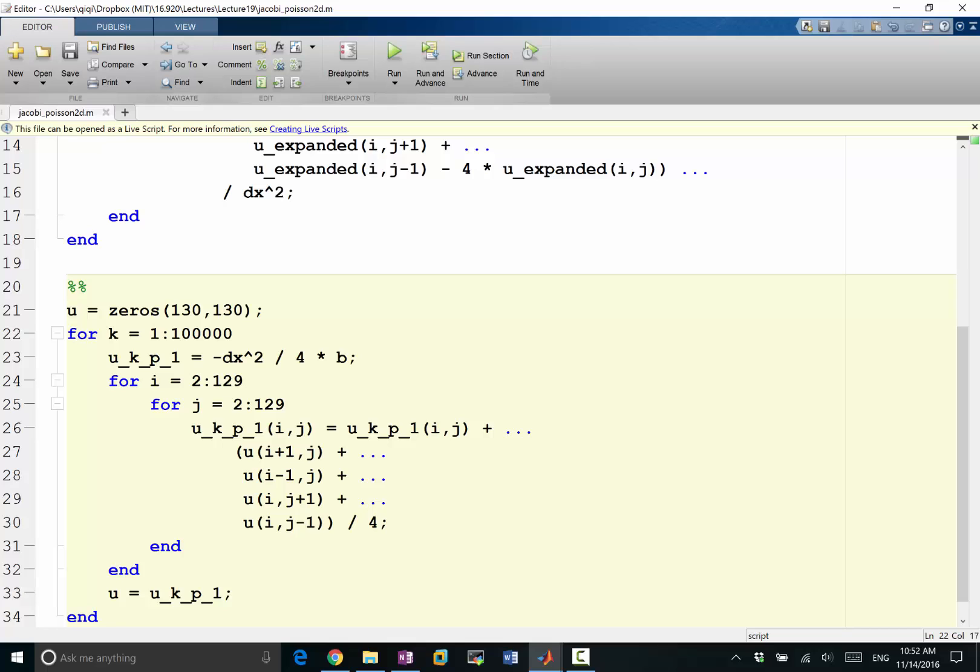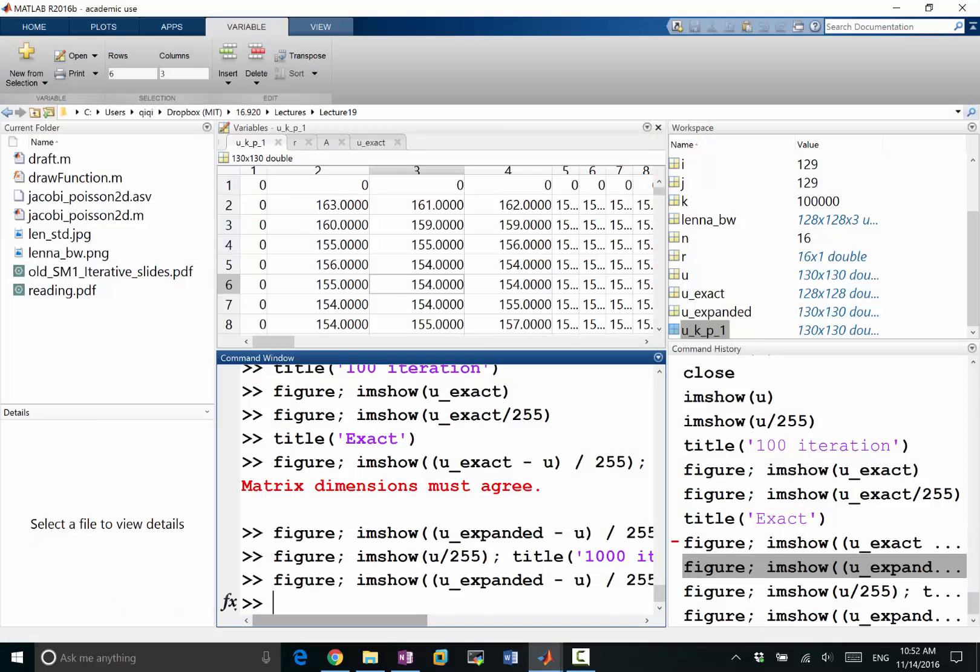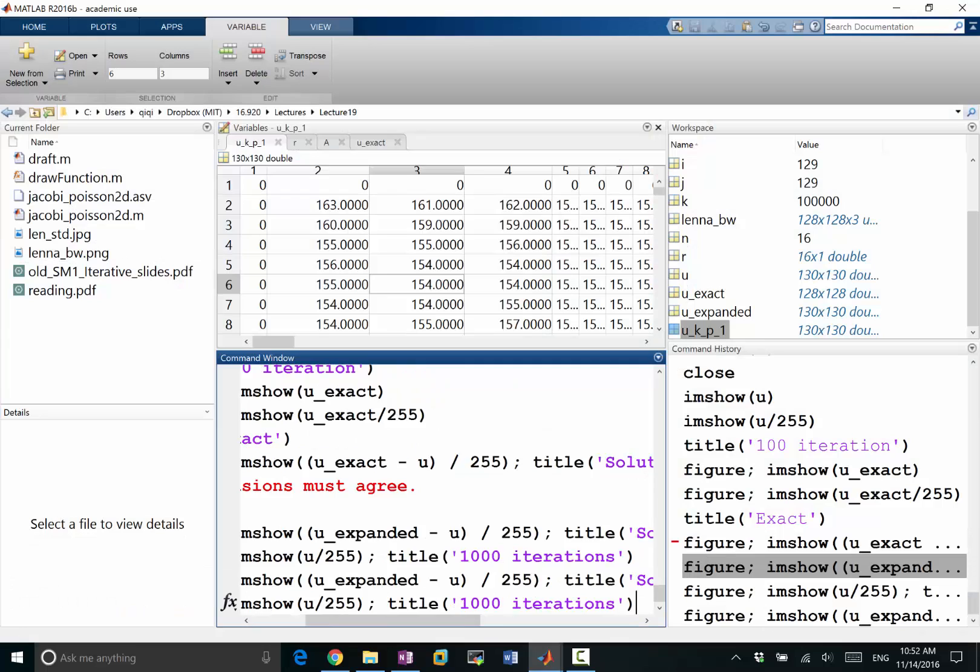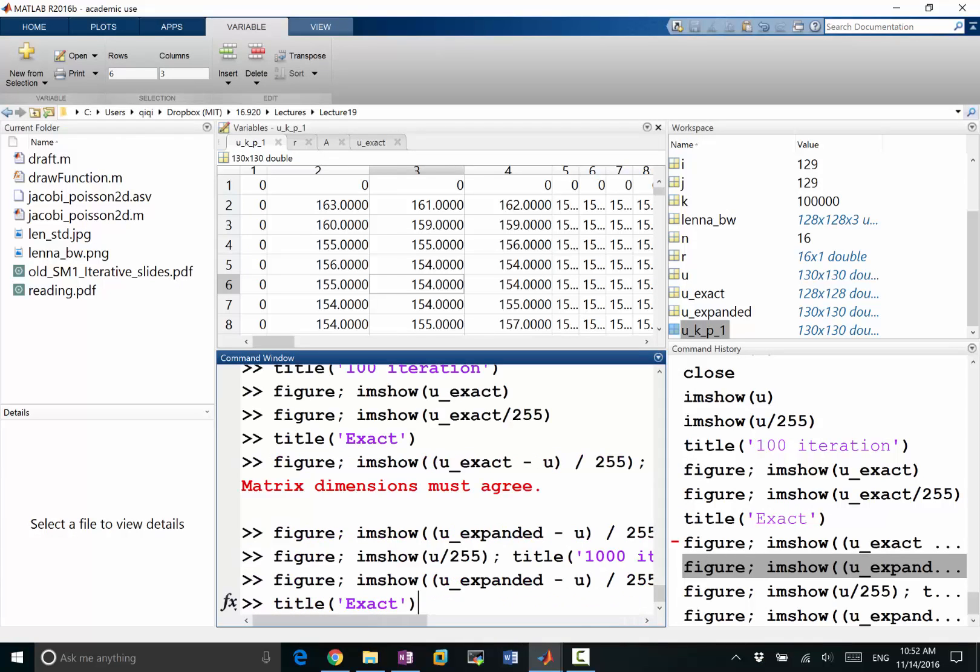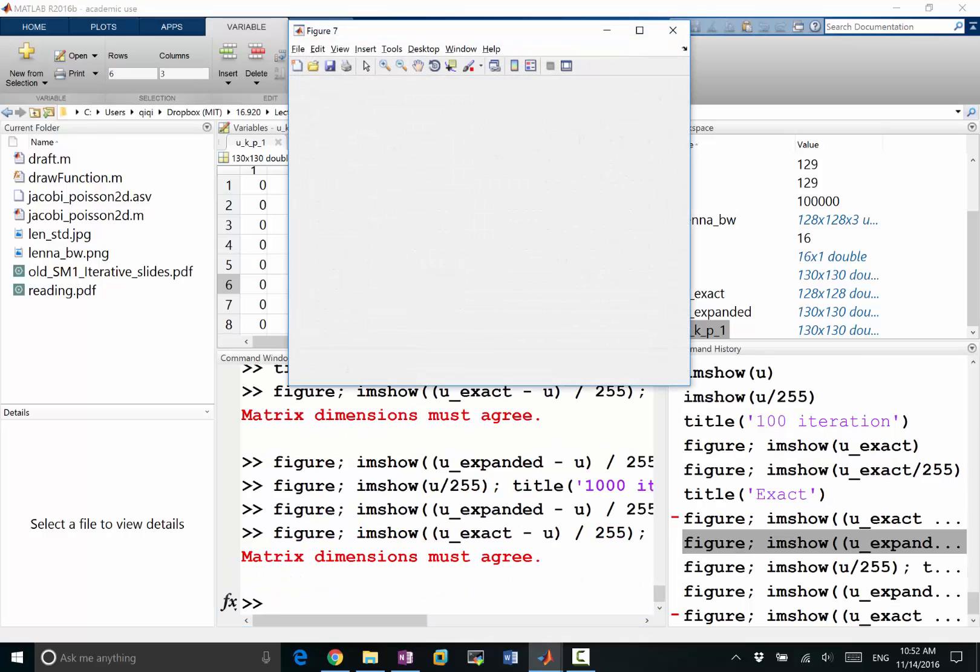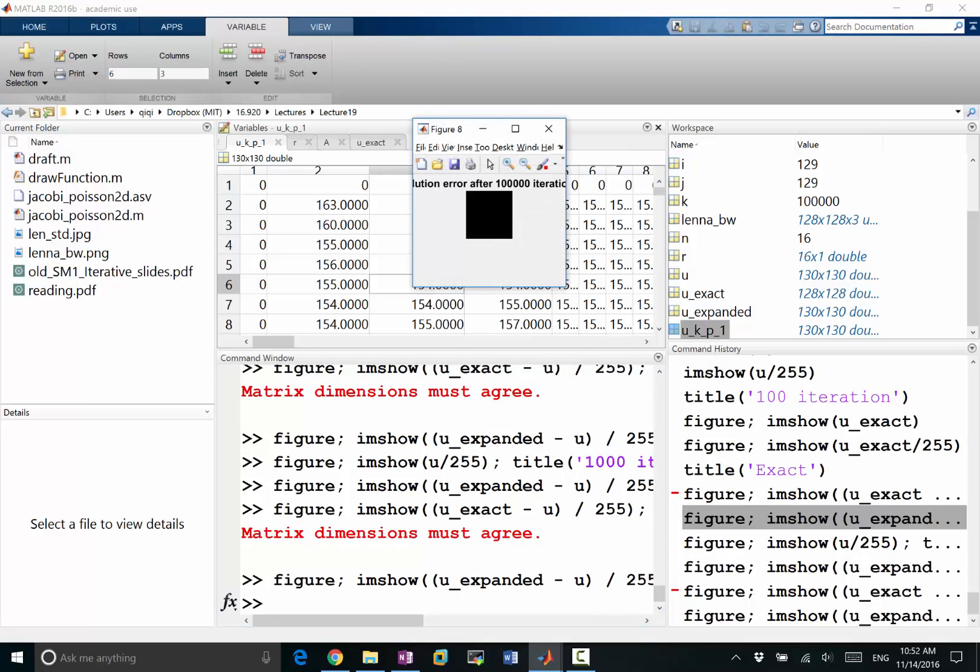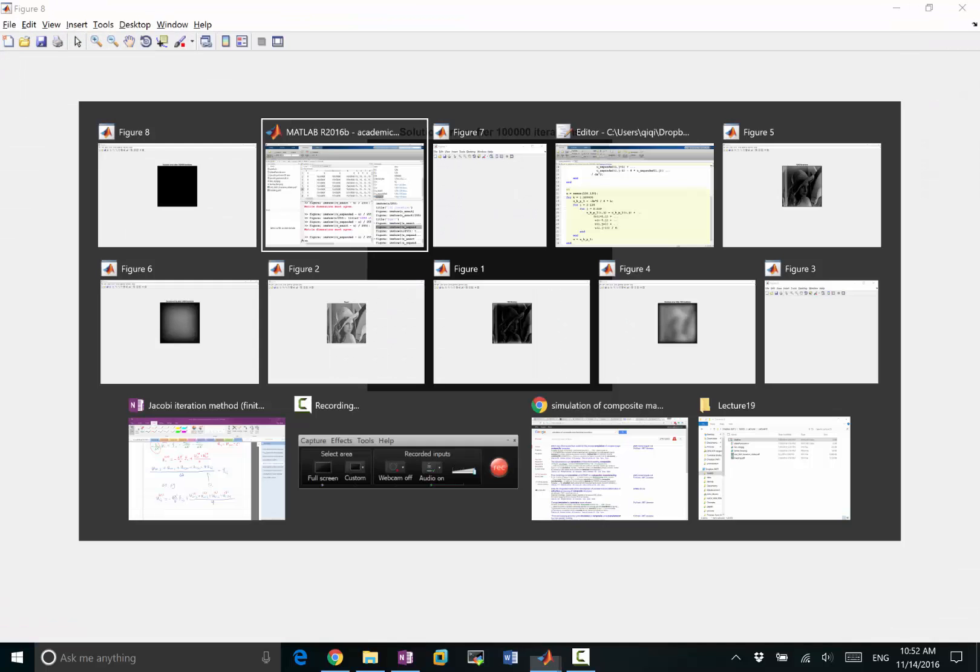Right, remember our eigenvalue, eigenvector analysis on the error equation? The error is going to decay to zero, right, which now we have finished. So let's, solution exact, I am sure solution, okay, solution after, now it's a hundred thousand iterations. So now this is the solution error, which is completely dark now, which is a good sign.